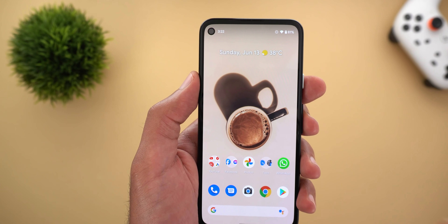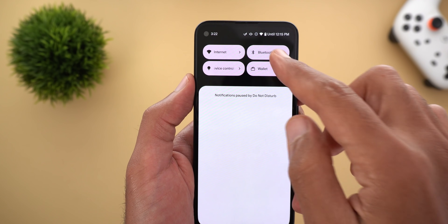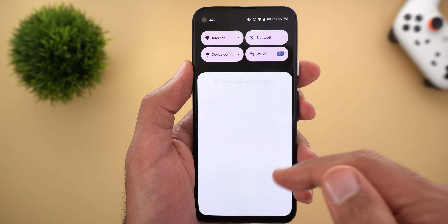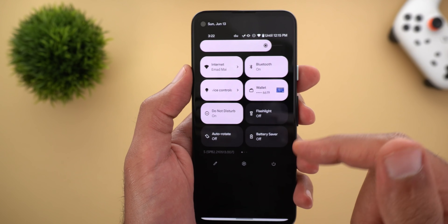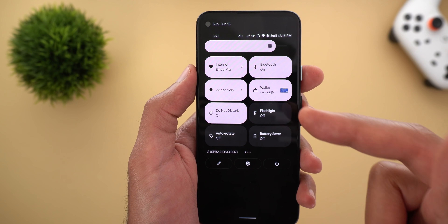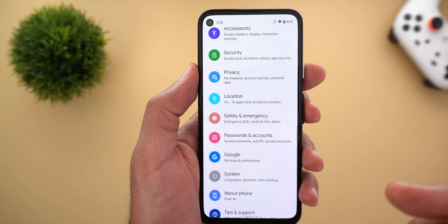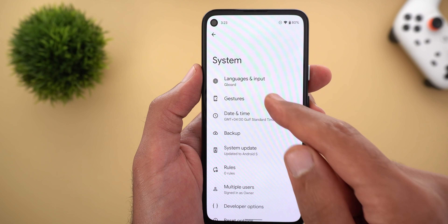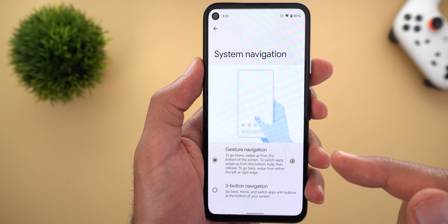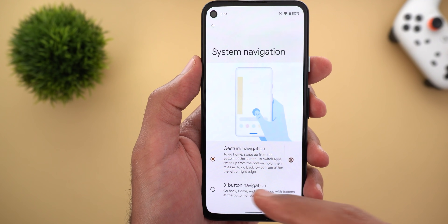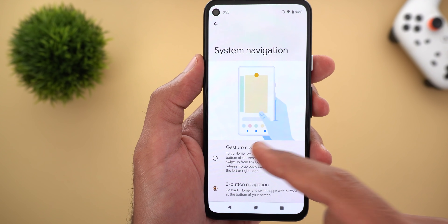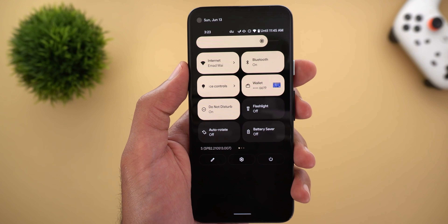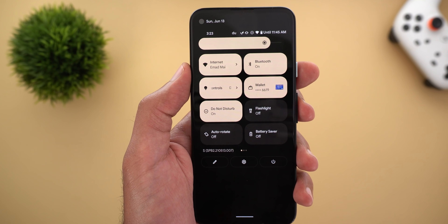The adaptive theming sometimes doesn't pick the proper color for your quick settings area. As you can see, my wallpaper colors have nothing to do with this pink color. If you are impacted by the same issue, simply go to Settings, System, Gestures, and then System Navigation. Change back and forth between the navigation options and you will see the colors are now different.